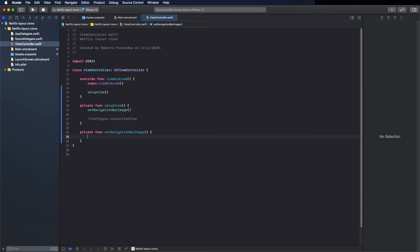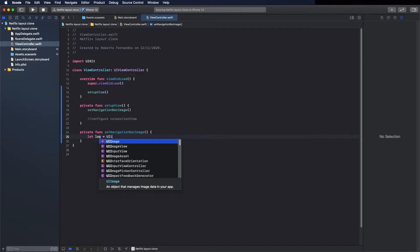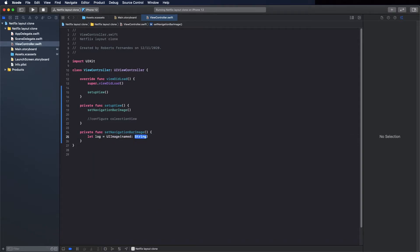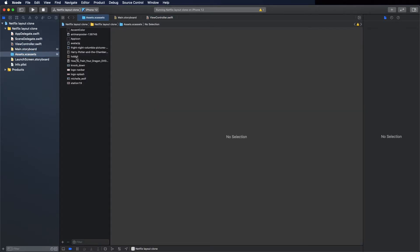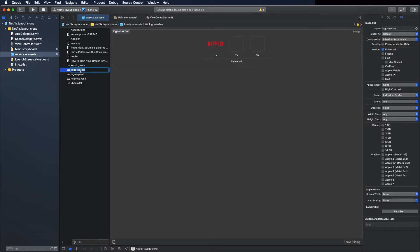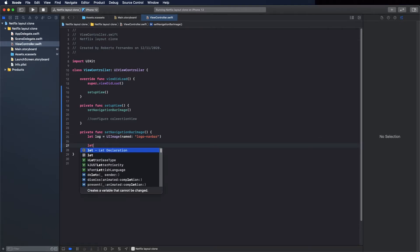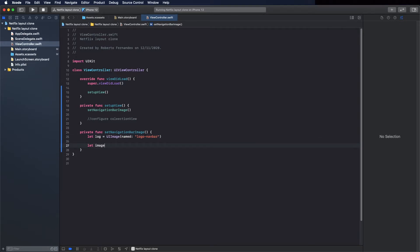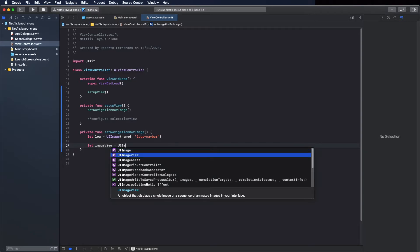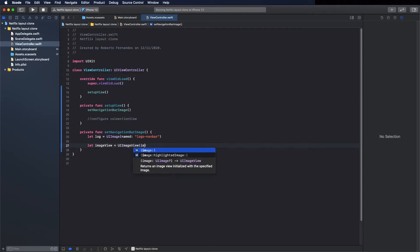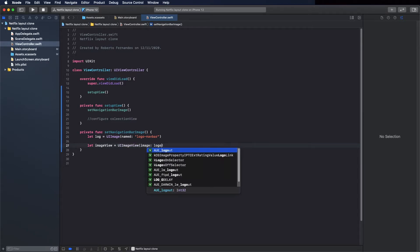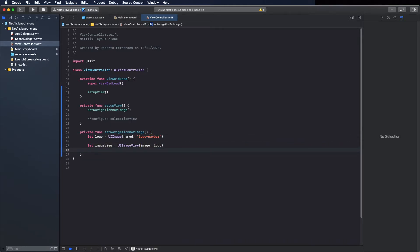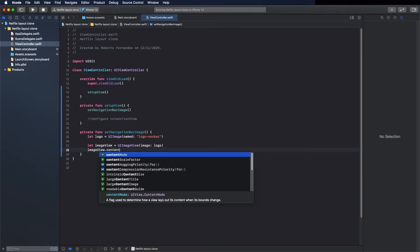Now to place the image, we need to create a UIImage and pass as argument the name of the image. Let's go to assets to make sure I call the right name and it's called logo navbar. Copy and place it here. Now create the image view, imageView, and pass the UIImage. I named it logo.